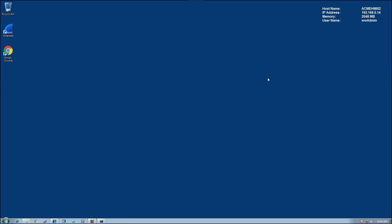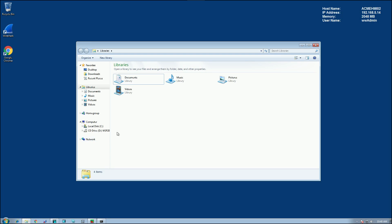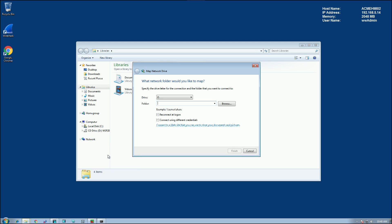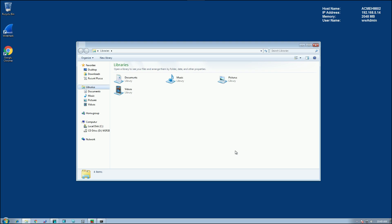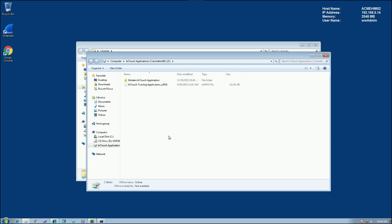On the remote viewing node, the first thing I want to do is open up Windows Explorer, and I'm going to map a network drive to the location where my InTouch application is being stored. It's Acme HMI 01, InTouch application. This is our shared directory. Also, I'm going to select reconnect at logon. That's really important. I'll click finish. And we see that we have our application.